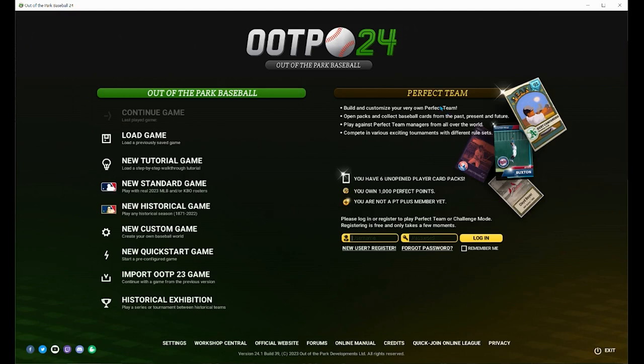Good morning, good afternoon, good evening, wherever you may be in this wonderful world of ours. Can you feel the excitement? Yes! A new version of Out of the Park Baseball is finally upon us. OOTP 24 is now available, and if you're coming across this video, great — stick around because this is a beginner tutorial and we are going to focus on the Perfect Team aspect.